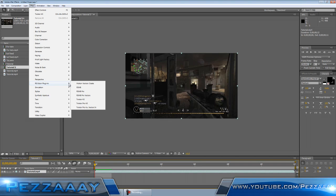Click on footage and go up to Effect. Go down to RE:Vision plugins. This will be where Twixtor is located. Go to Twixtor 4.5, or whichever version of Twixtor you have.